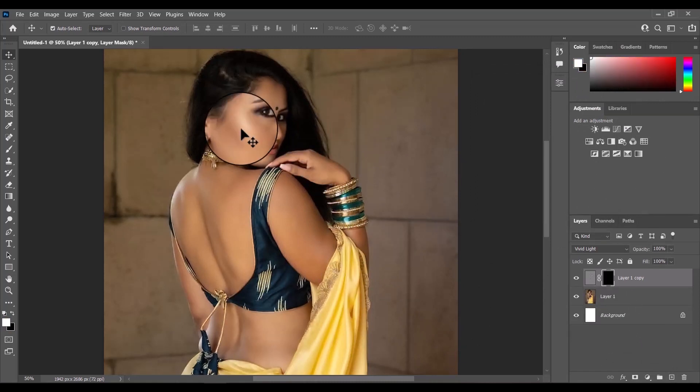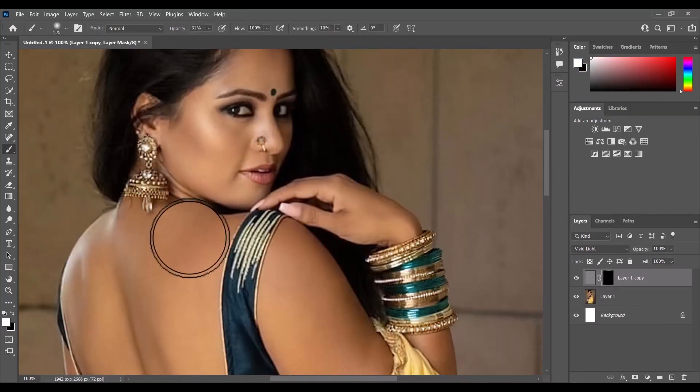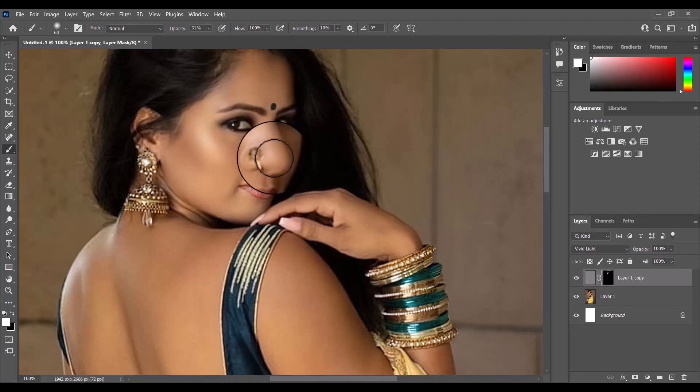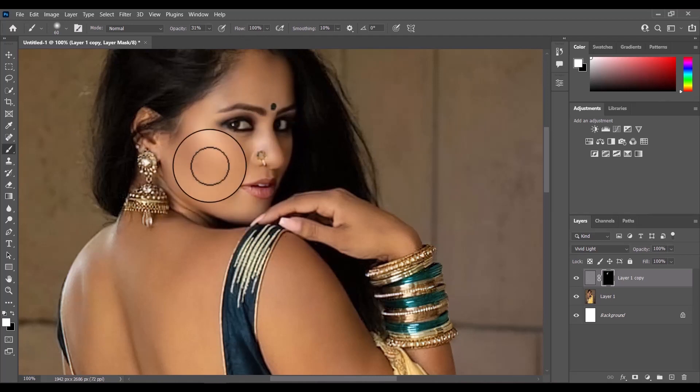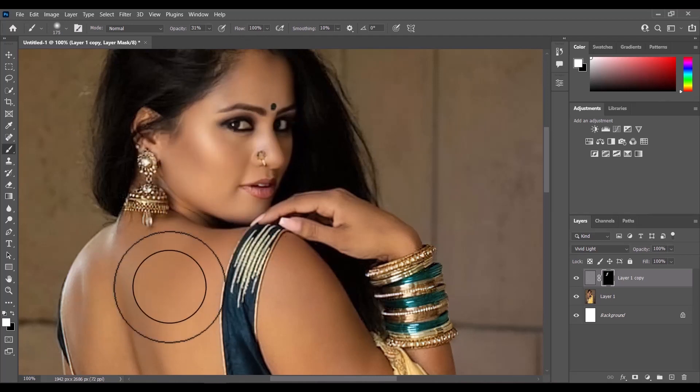Finally, I will paint with a soft brush over the skin of the model. This way you can easily retouch skin to get blemish-free and smooth skin.